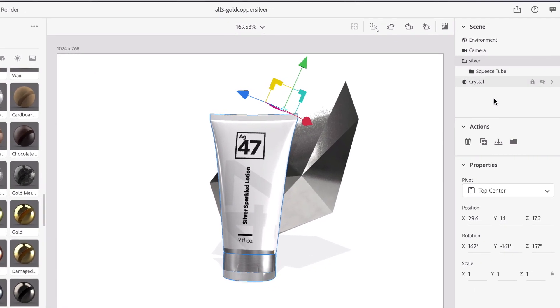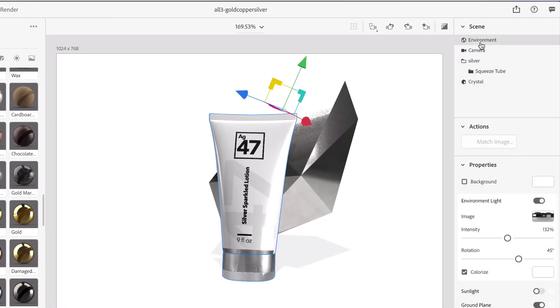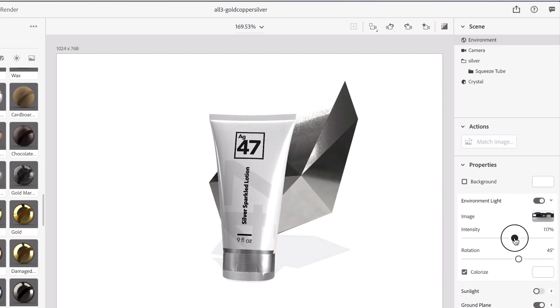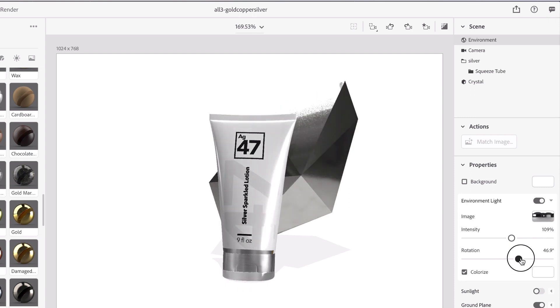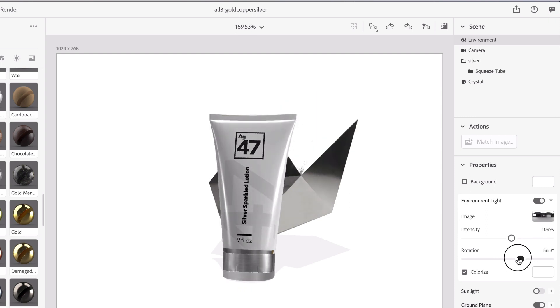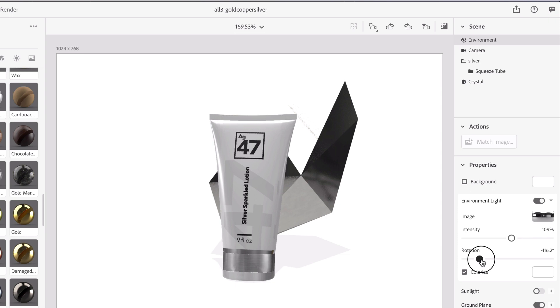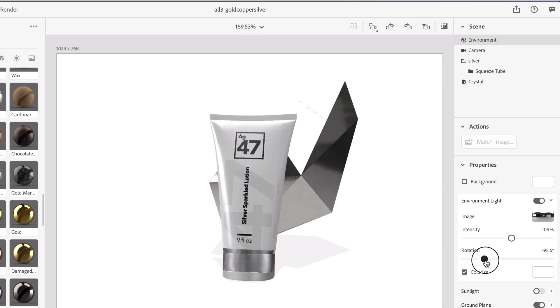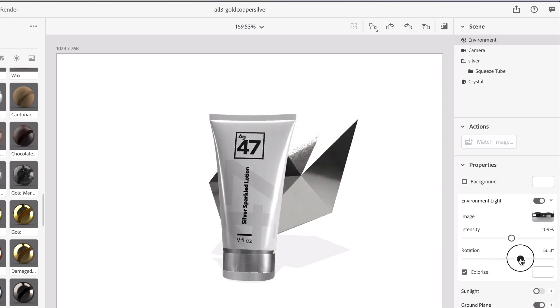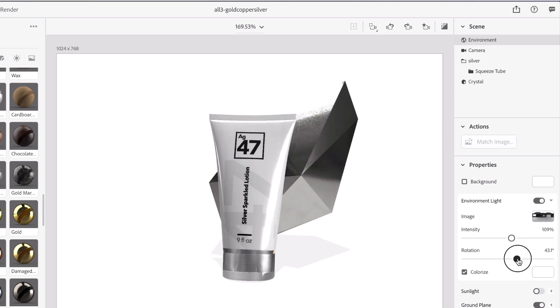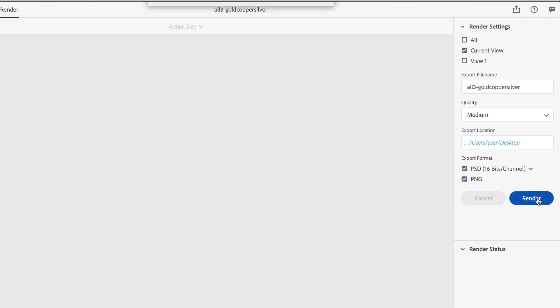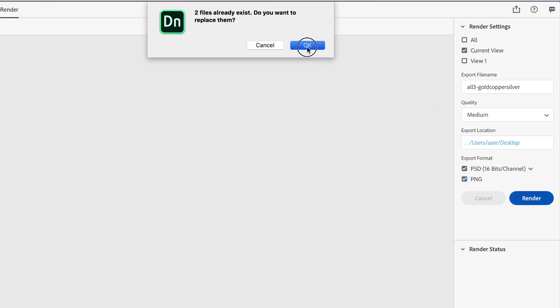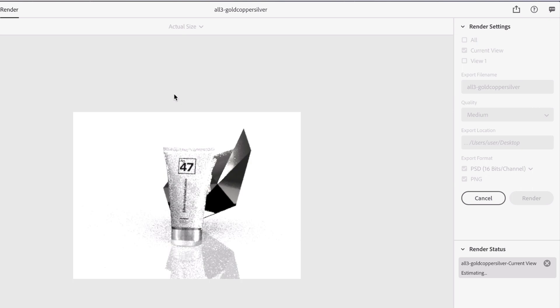We can always go and change the rotation of our environment, reduce the intensity maybe a little bit, and change the rotation to catch the right light. Right about there. Let's go ahead and render that and we'll do that on medium. That'll take a couple minutes. And then we'll do our last one, which is copper.